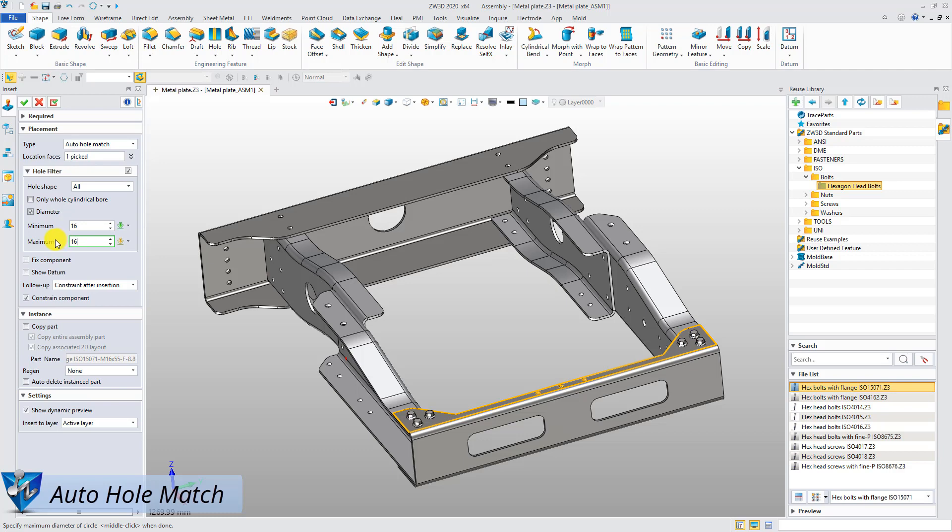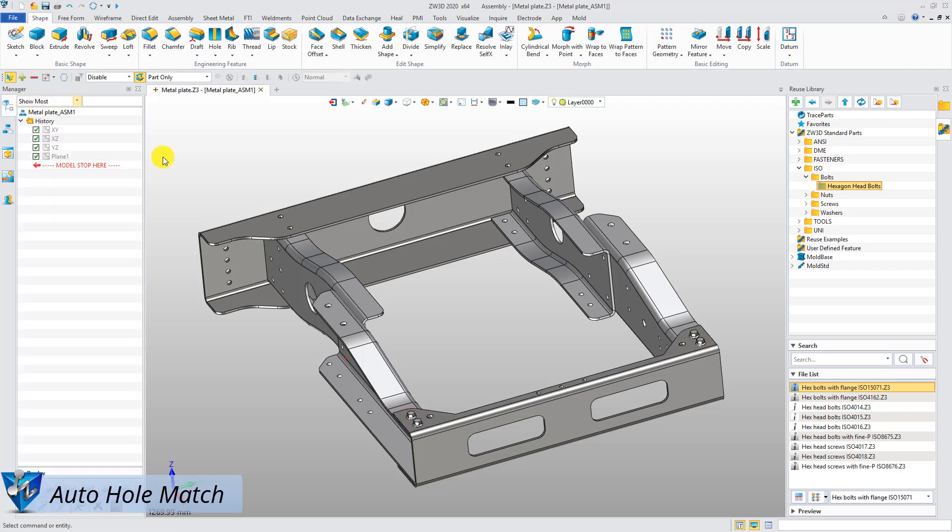If you just want to insert the bolts into some specified holes, you can set the range of diameter by hole filter.